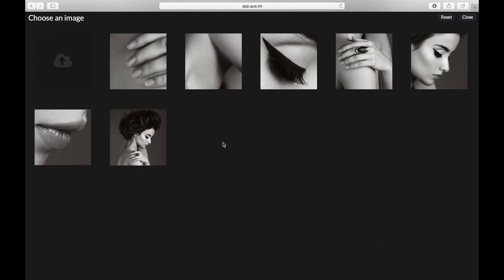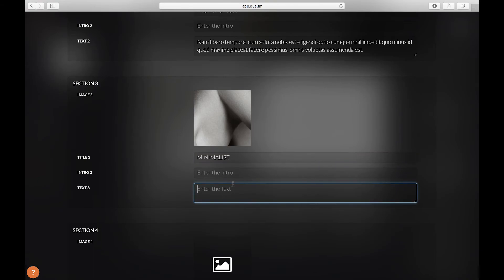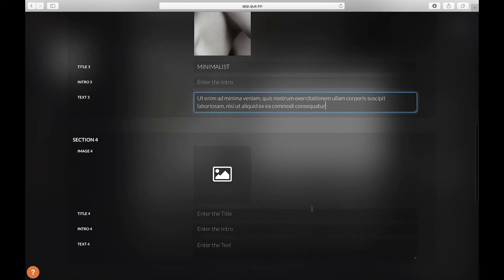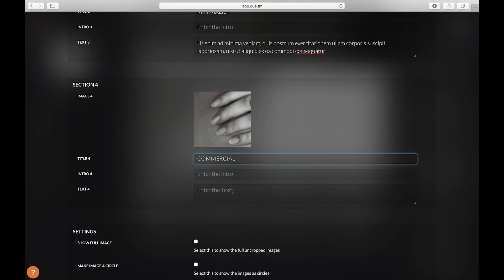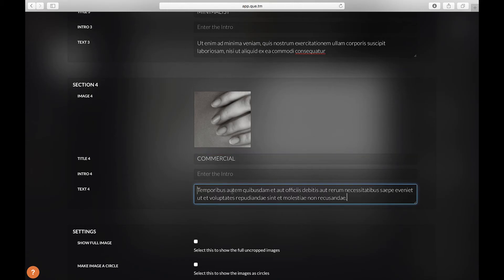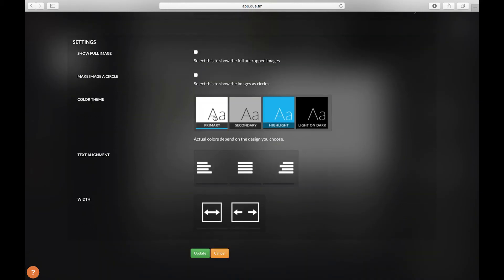Now moving on to the next we're going to add an image. Add our text. Last one. Add our final image. Add text. And update.